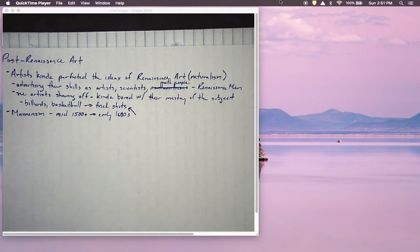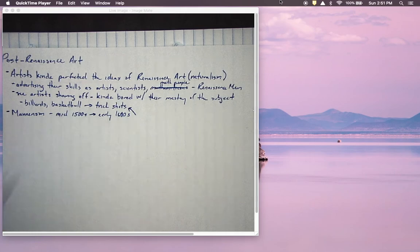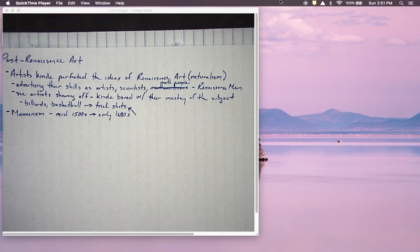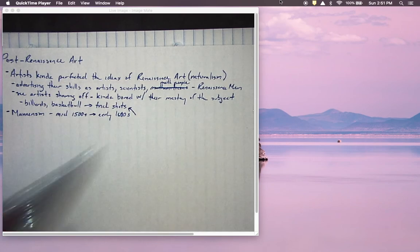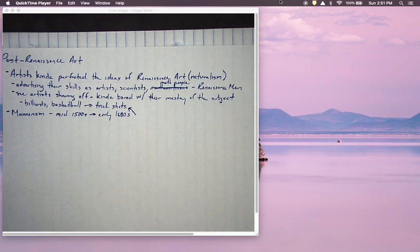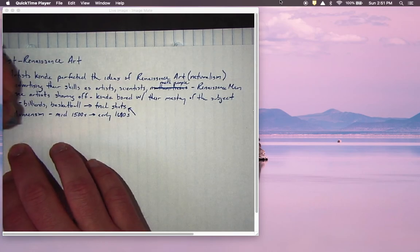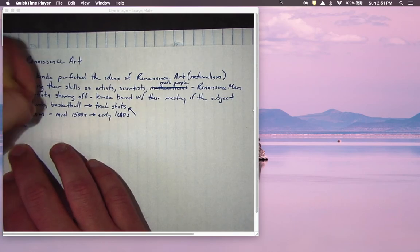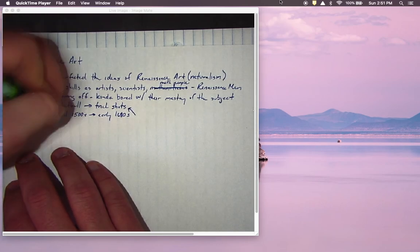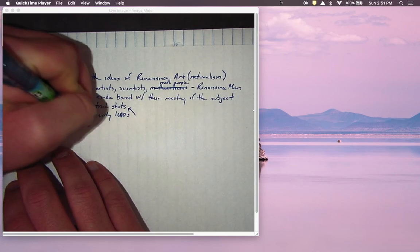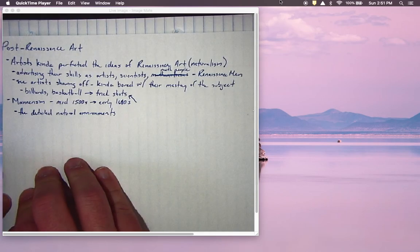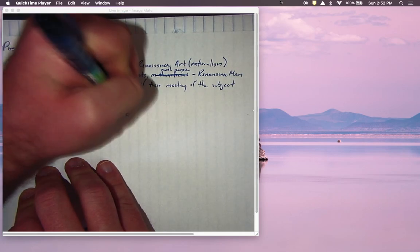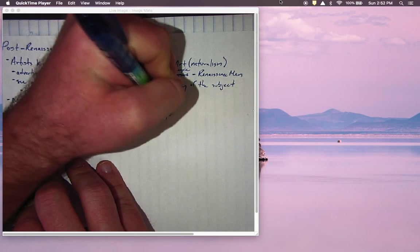Mannerism takes us from the mid-1500s to the early 1600s. These art movements are very fluid and there aren't hard and firm dates for when they start, but we see mannerism start towards the middle of the 1500s. What mannerism does is we see the very detailed natural environments that we see in Renaissance art, but we see them distorted on purpose.